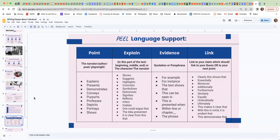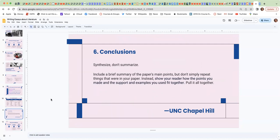The sixth tip has to do with conclusions, and it is given from the UNC University of North Carolina at Chapel Hill. Synthesize your key points. Don't summarize.